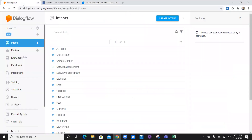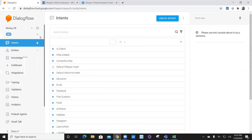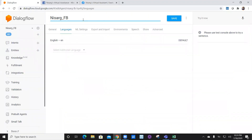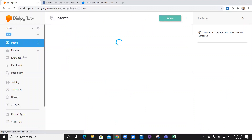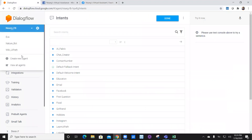First of all, let's navigate to Google Dialogflow. If you remember, last time I created this chatbot which is Nisarg FB. This time I'm going to create a new chatbot. This is the Nisarg FB which I created last time. Now this time I have to create a new chatbot altogether.